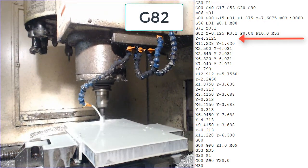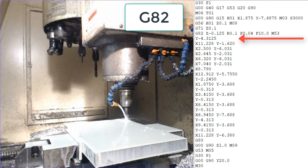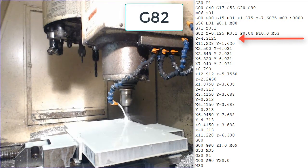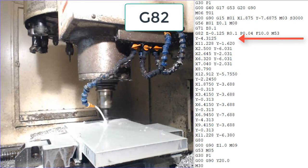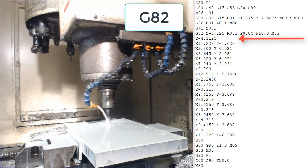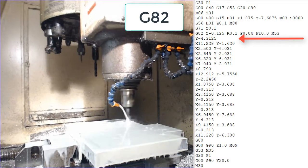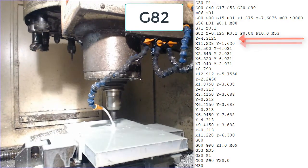There it will feed at 10 inches per minute into z-0.125, dwell for 0.04 of a second and rapid back out to 0.1z.